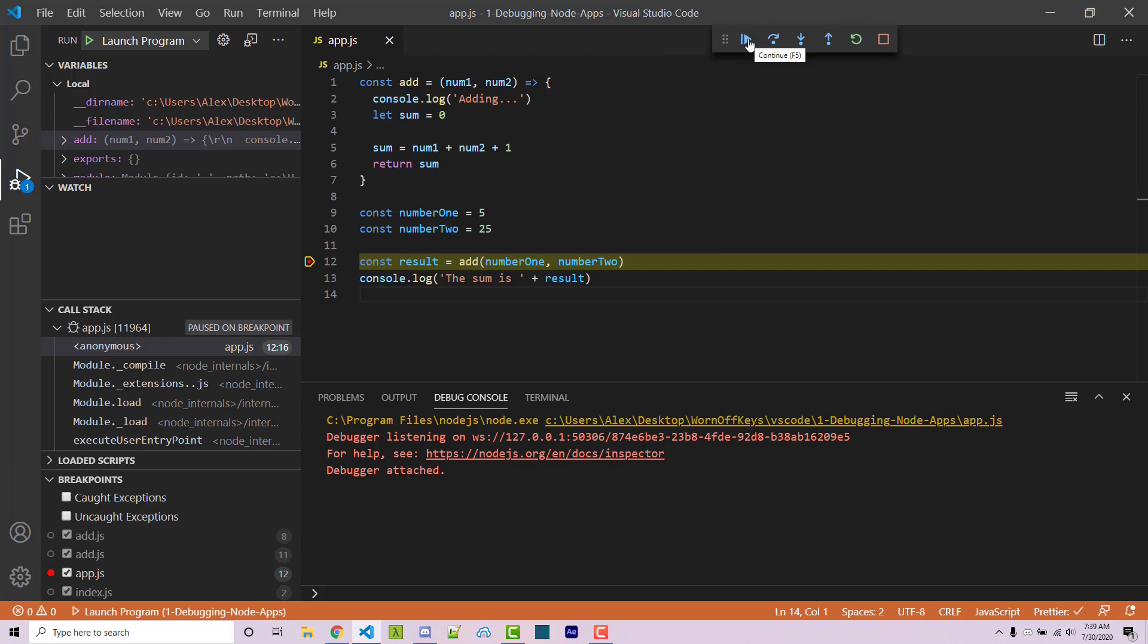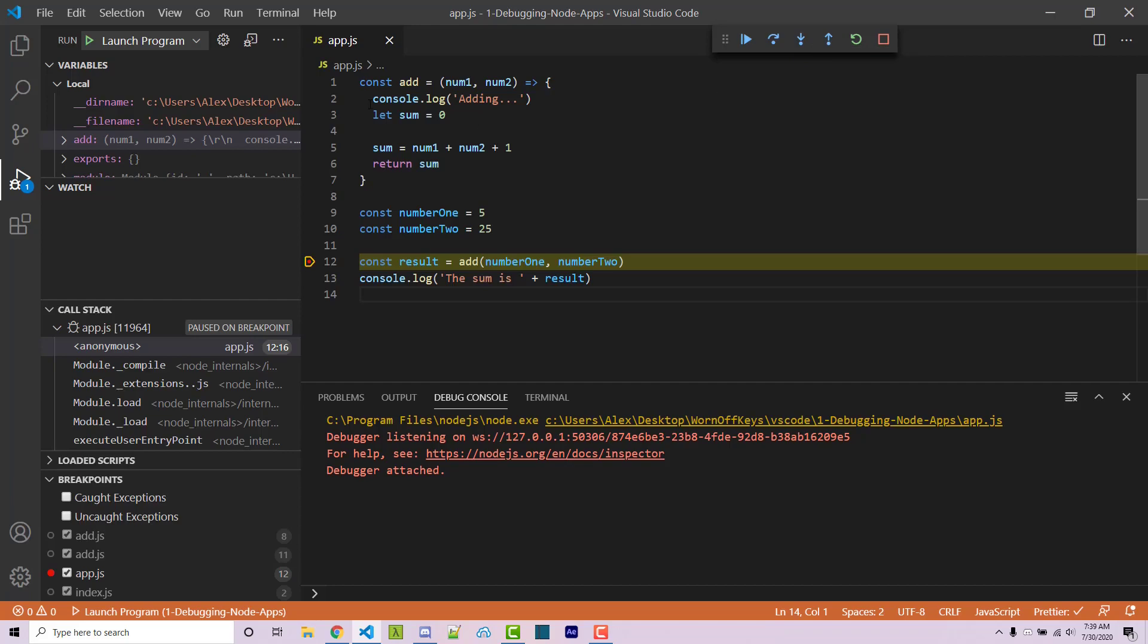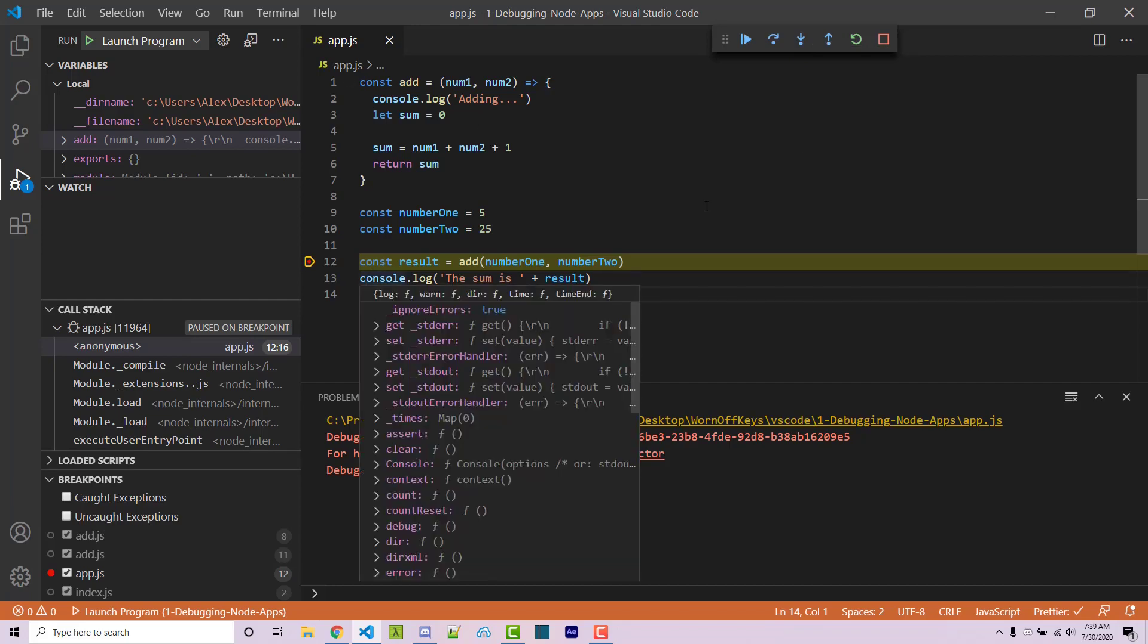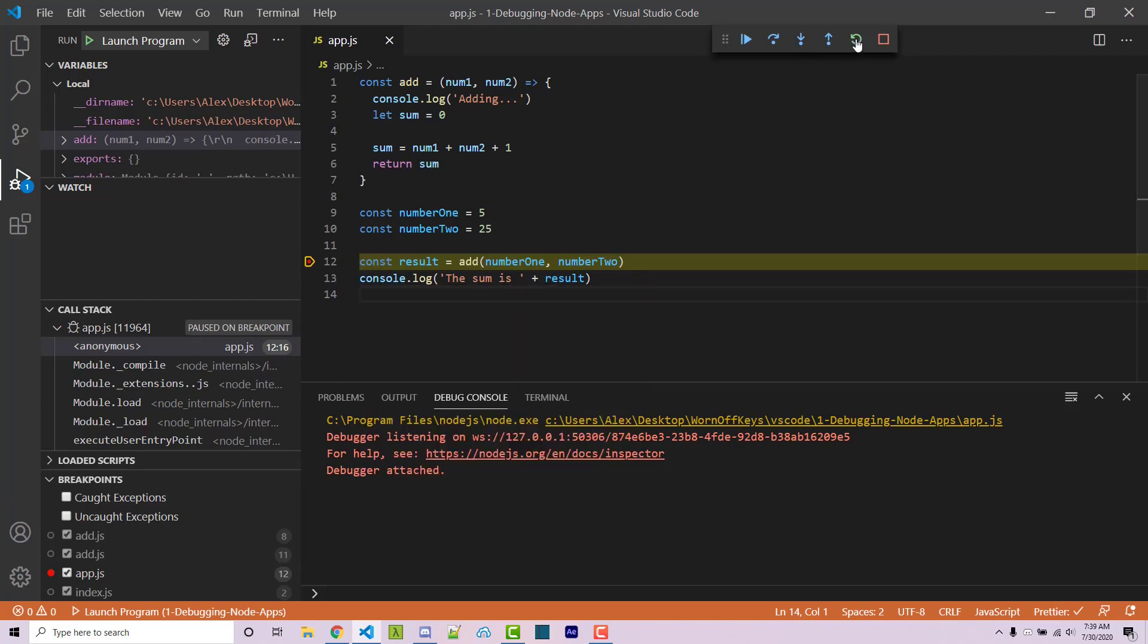We can continue which will then run past the breakpoint right here. We can step over which will then run the next line. We can step into which will run the next function, in this case that will actually go into add and start debugging there. We can step out which will, let's say that we're inside of add, it'll then go back to the code after we called it. We can restart the entire debugger or we can stop it.